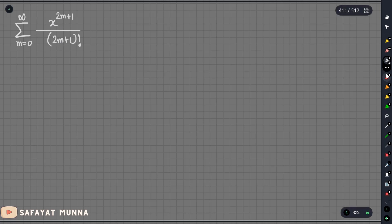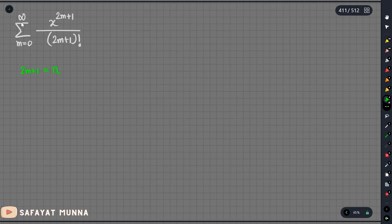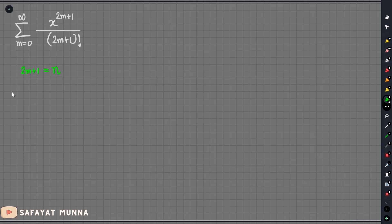So what do we do — we change the power. With 2m+1, starting from m equals 0, going to infinity.